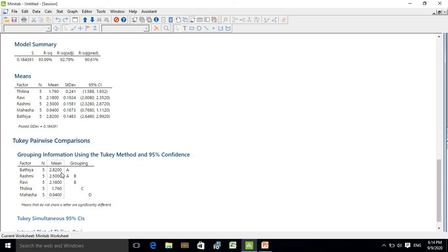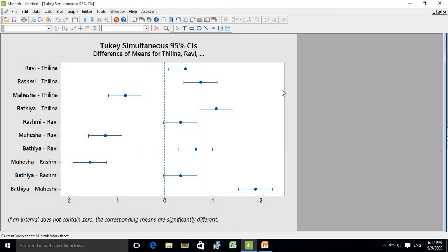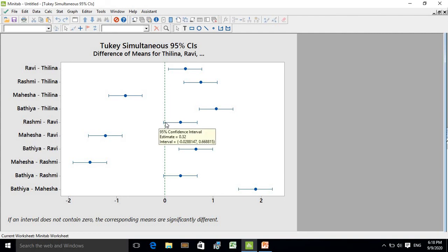The highest yield is given by the variety Bhatia. This graph also illustrates the Tukey mean comparison. It says that if an interval does not contain zero, the corresponding means are significantly different. For example, comparing Ravi with Tilin, the interval does not contain zero, so there is a significant difference between them. When looking at Rashmi and Ravi, the interval contains zero, meaning there is no significant difference between Rashmi and Ravi.